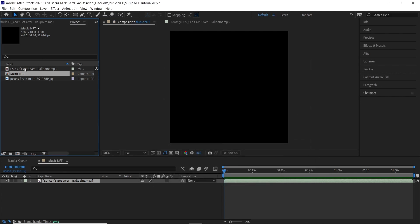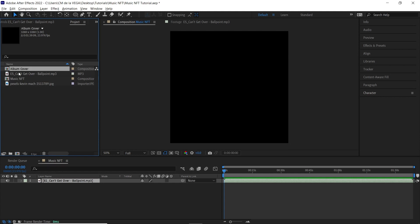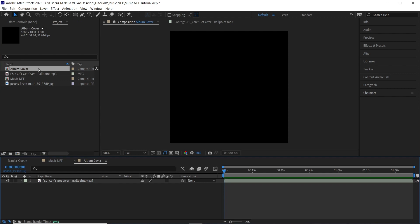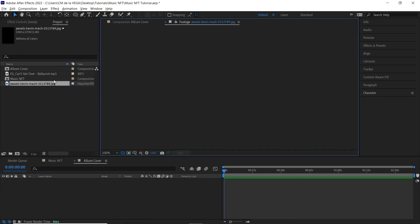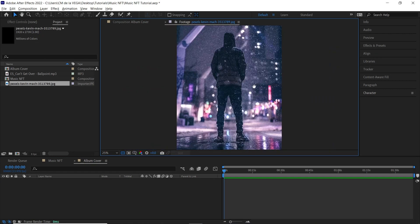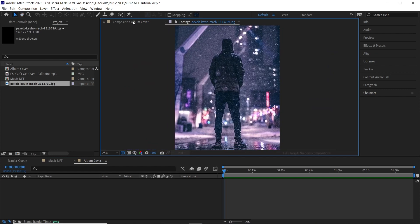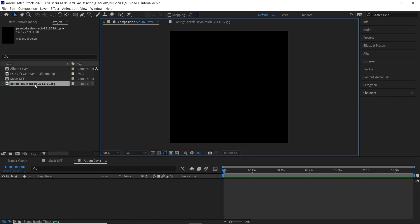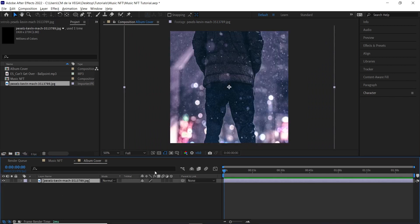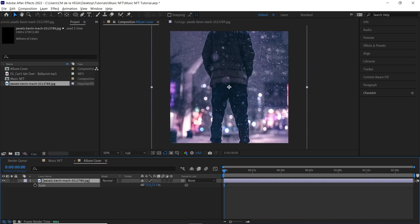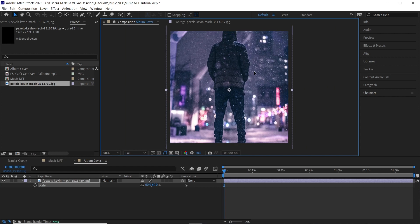Hit OK, then make a duplicate of this comp with Ctrl+D / Cmd+D. Rename this second copy 'Album Cover' and double click to go inside. Delete the audio track. We'll be using an image as our album cover, so go back to the composition, bring in your image, hit S for scale, and scale it down to fit.